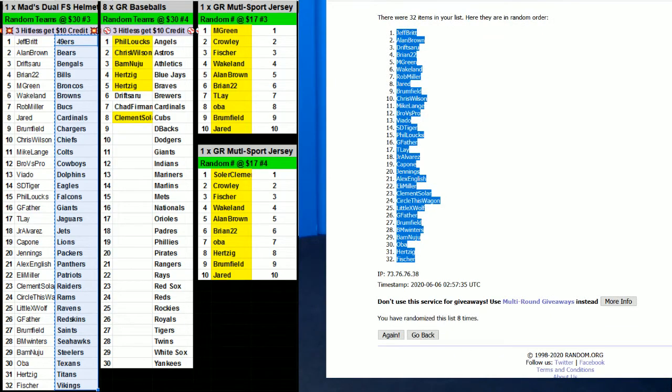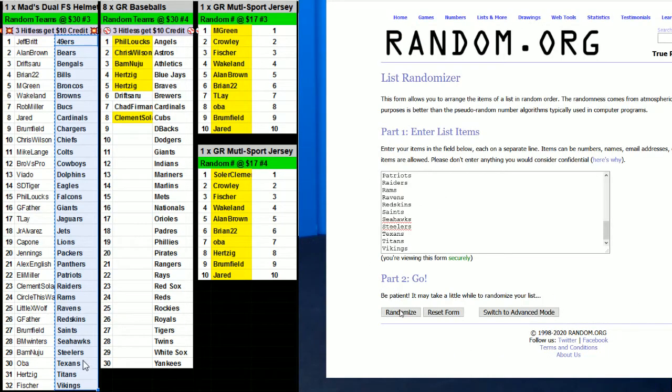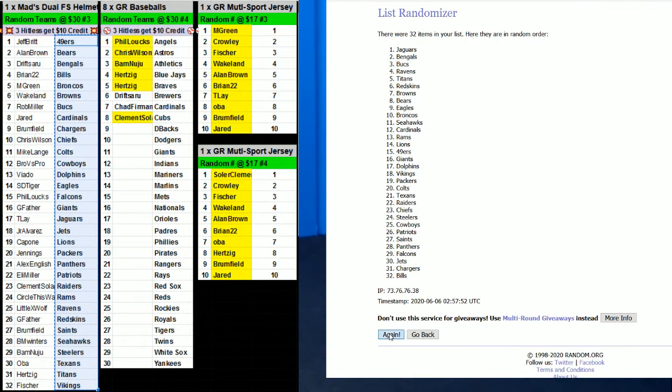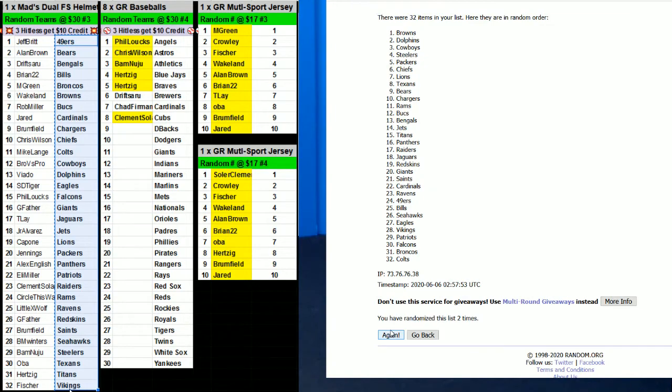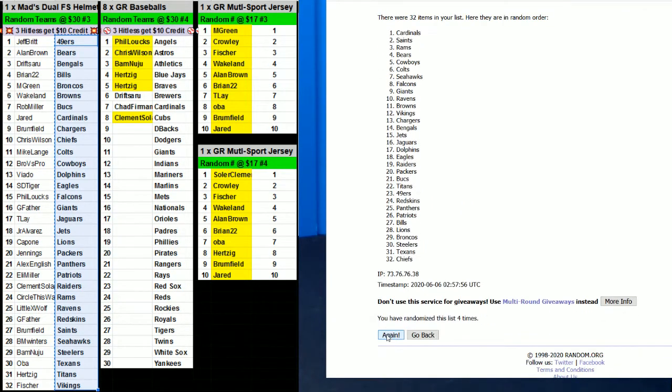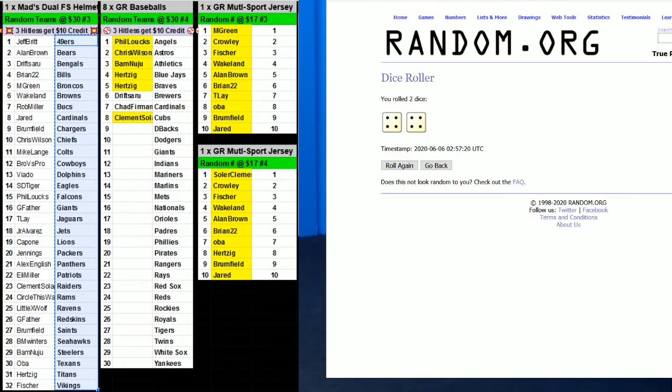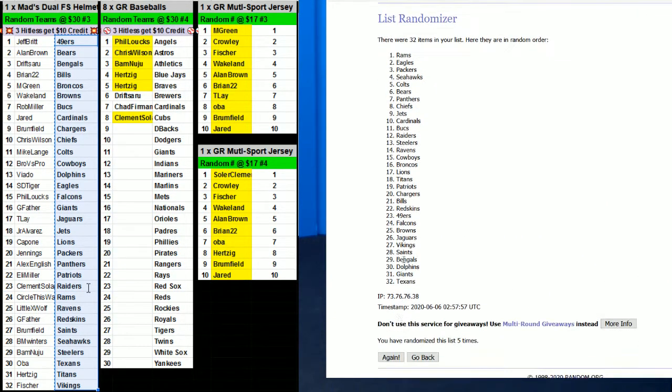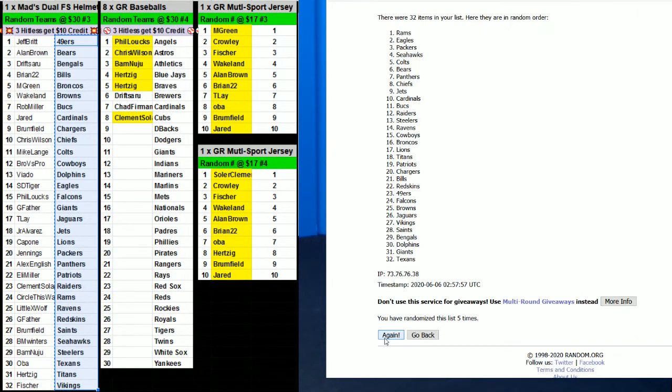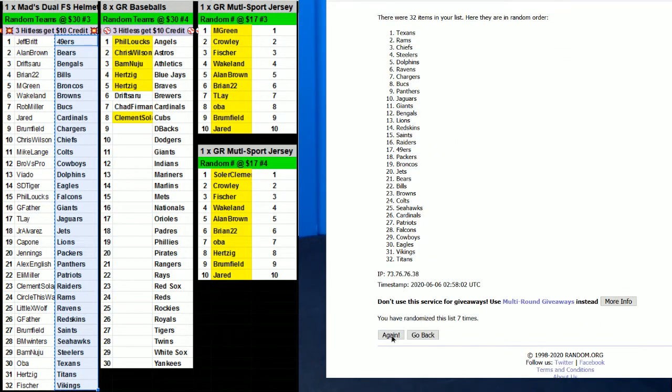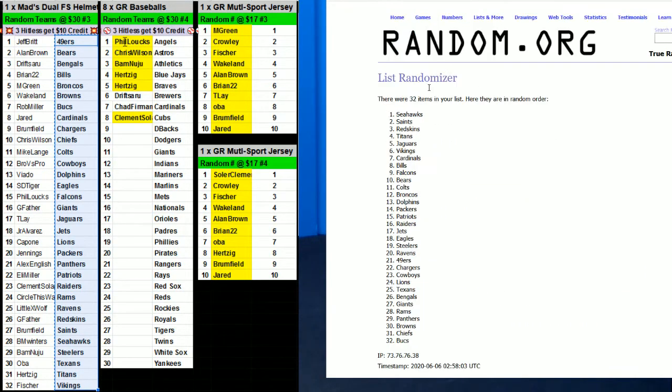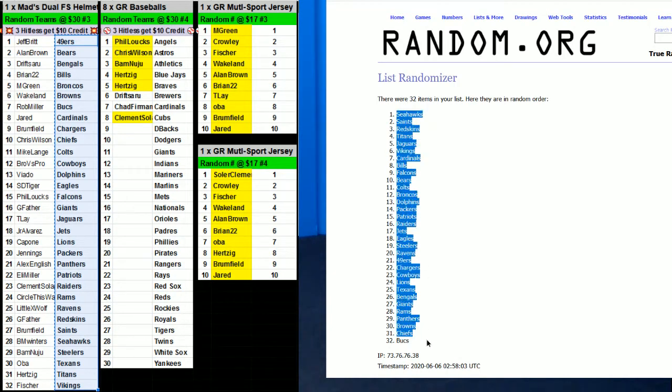Eight times: one, two, three, four, five, six, seven, and eight. Seehawks on top, Bucks on the bottom.